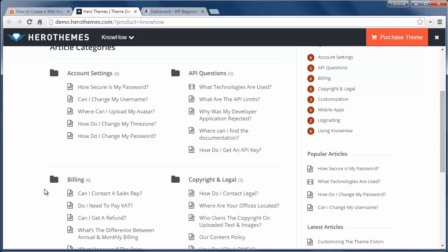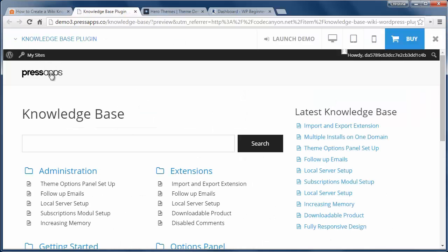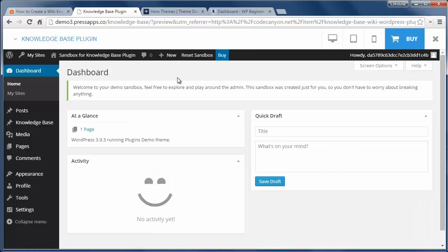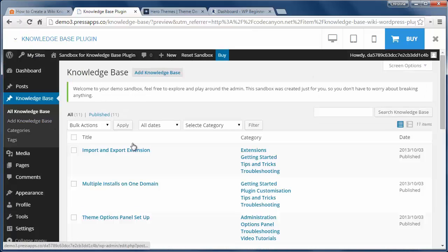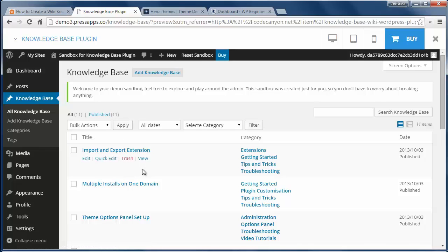The next solution is to use a wiki plugin. Just install and activate the Knowledge Base by PressApps. Now we'll see the area in the admin dashboard. The knowledge base uses custom post types and brands with your style and format for the most part. It also comes with a voting system and a drag and drop functionality. The downside to this is that it does cost $20.